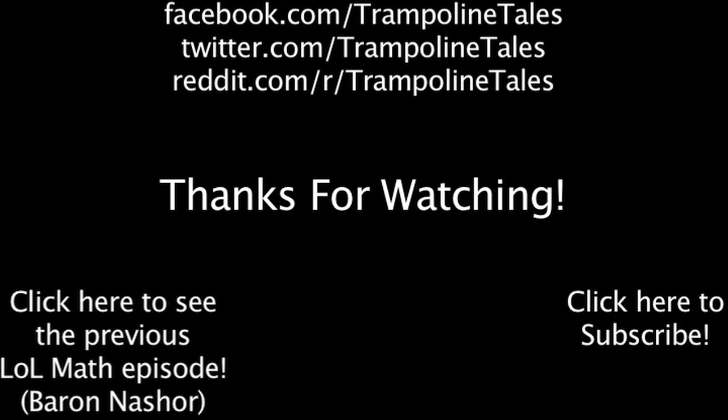Make sure to like this video if you enjoyed it, and subscribe if you'd like to be informed whenever I release new videos. Click the annotation on the screen if you'd like to see the previous LolMath episode. You can also like LolMath on Facebook, follow me on Twitter, and join the community on Reddit. Thanks for watching this episode of LolMath.